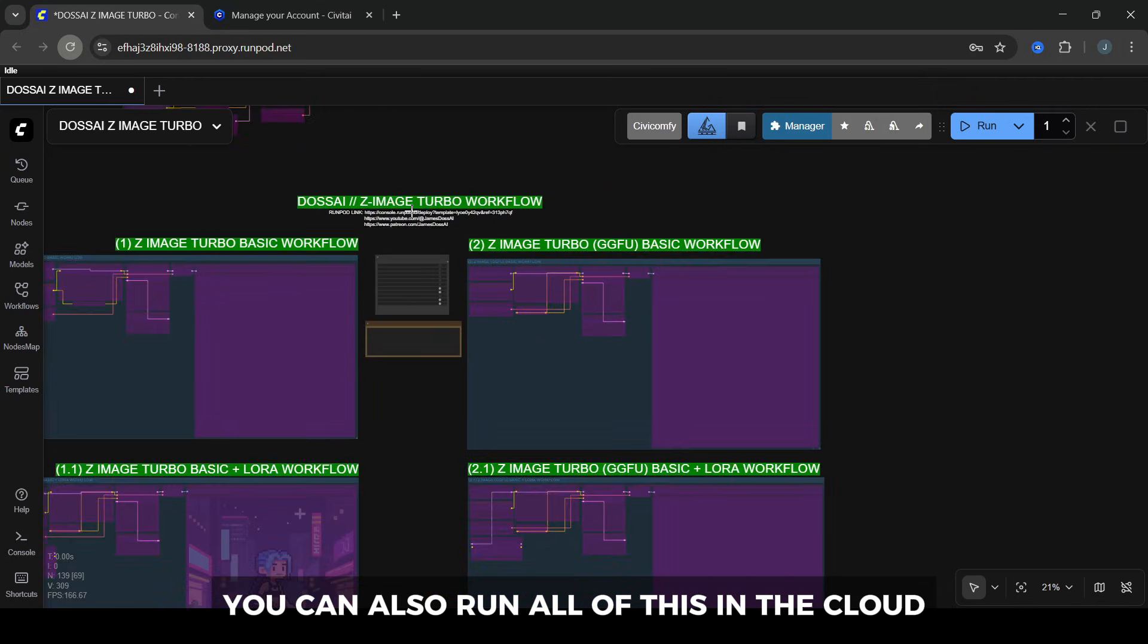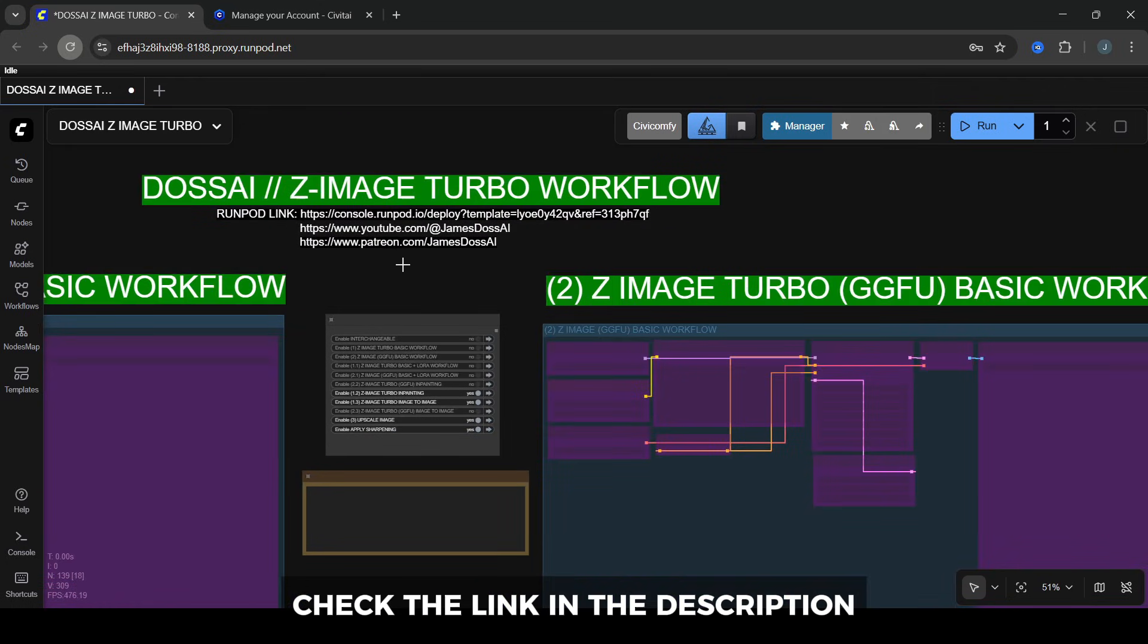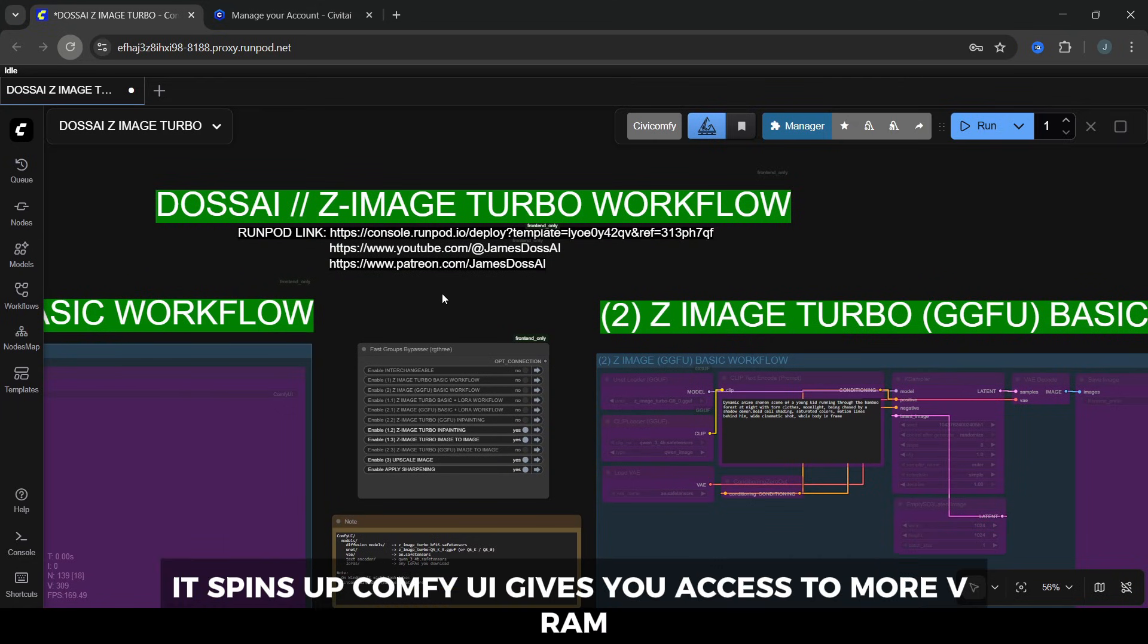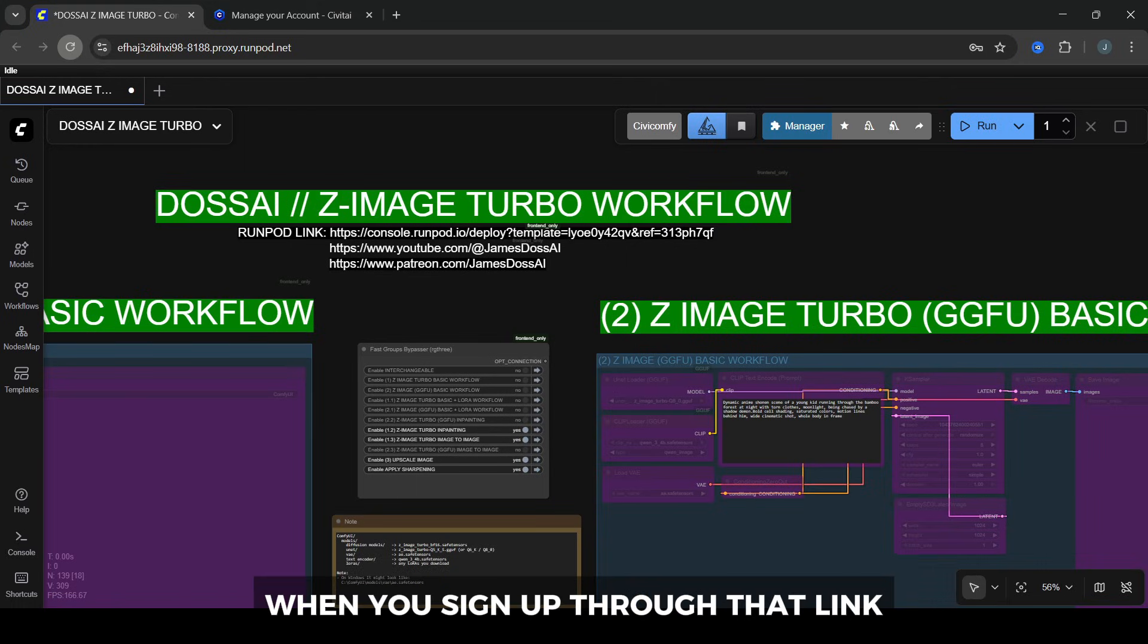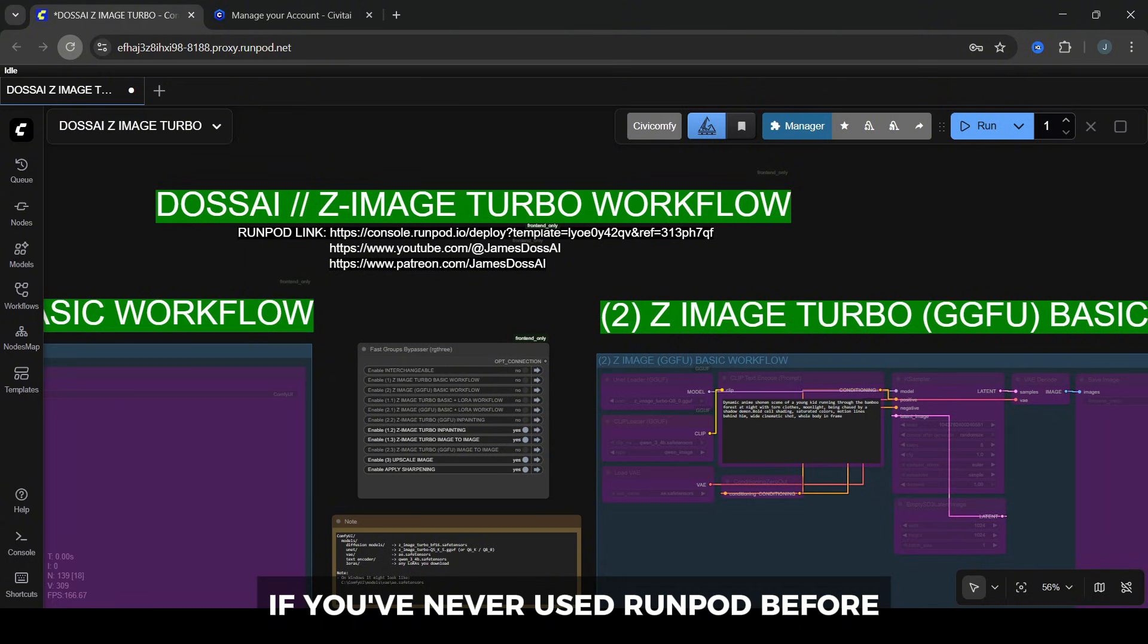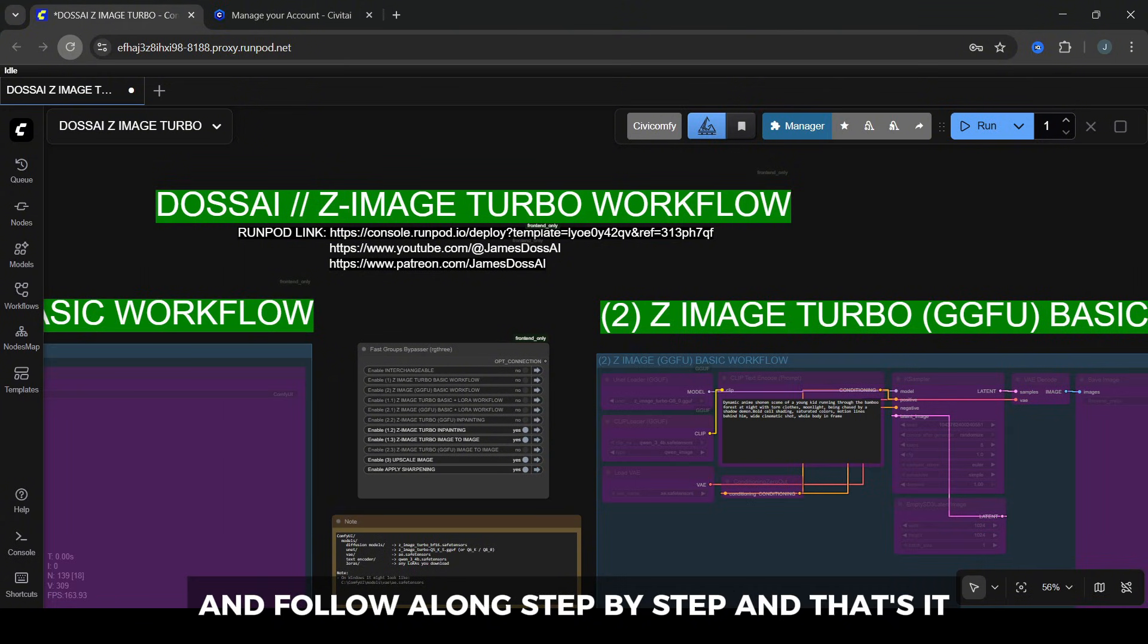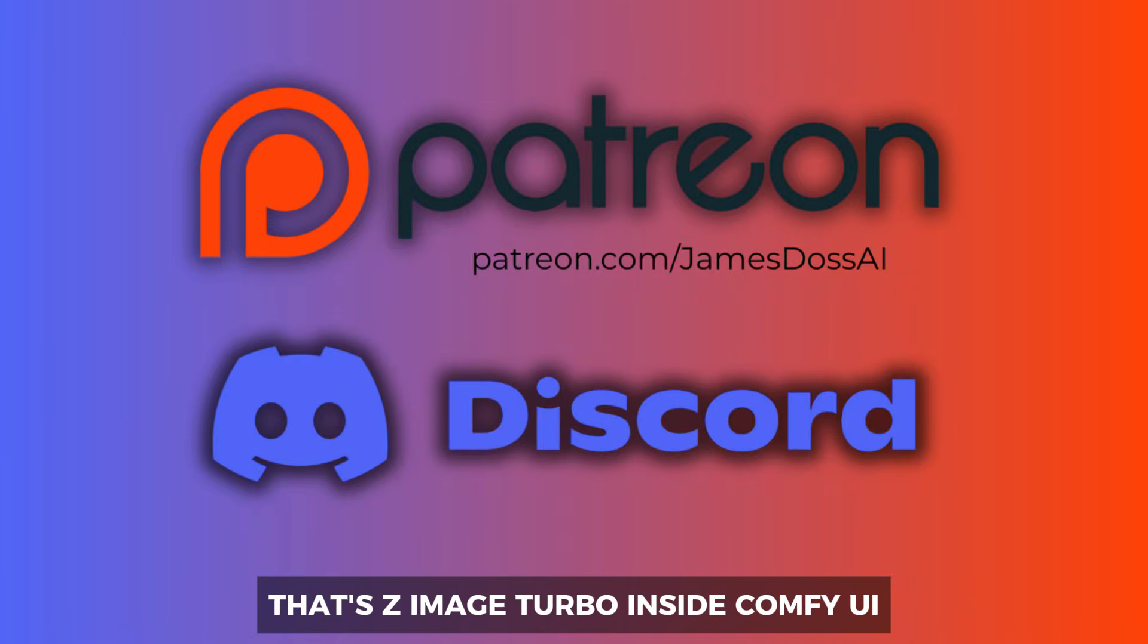If your local GPU is struggling, you can also run all of this in the cloud. Check the link in the description to launch my RunPod template. It spins up ComfyUI, gives you access to more VRAM, and there's a chance at $500 in bonus credit when you sign up through that link. If you've never used RunPod before, watch my dedicated RunPod setup video and follow along step-by-step.